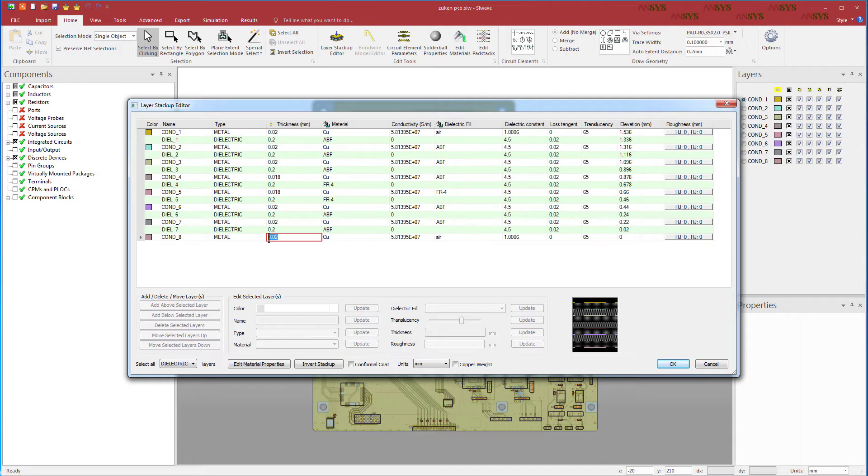Know that you can easily adjust any of these properties in the layer stackup editor in SI Wave before running a simulation.